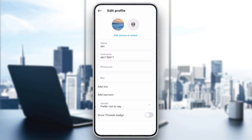Hey everyone! If you're having trouble updating your Instagram bio, you've come to the right place. In today's video, I'll show you how to fix common bio related issues on Instagram.